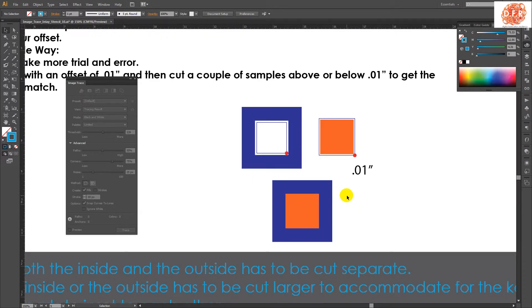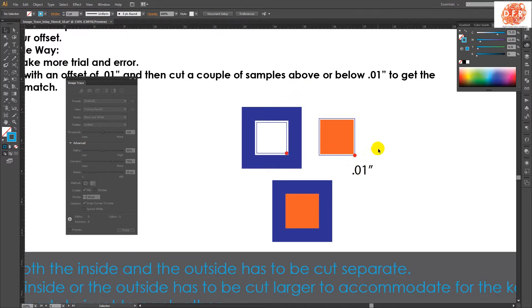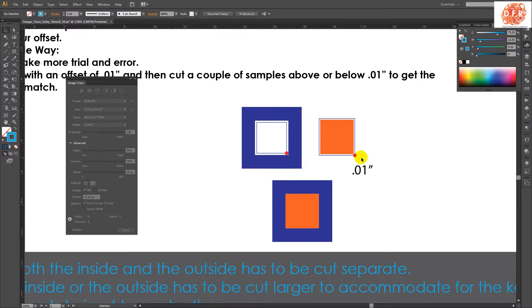So another question is, I'm not really understanding this offset. Why do I have to create an offset? Well, the laser has a thickness, and if I just cut one piece out without offsetting the other shape, then you're going to have a gap between the two shapes. So what you want on one shape is actually to make it slightly bigger to compensate for the thickness of the kerf, the laser kerf.